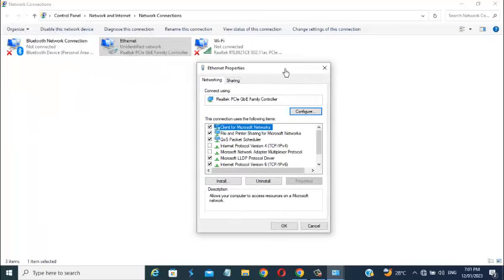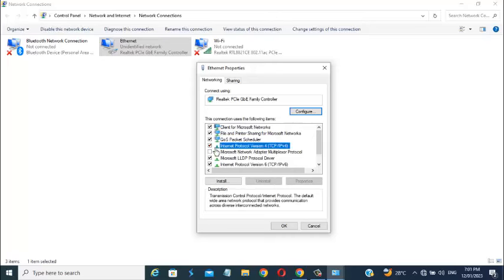Now click on the Internet Protocol version box. Then click OK.